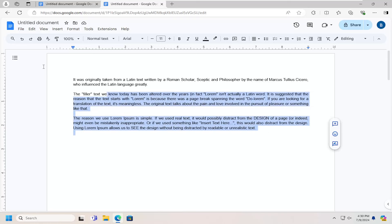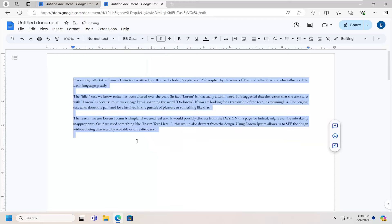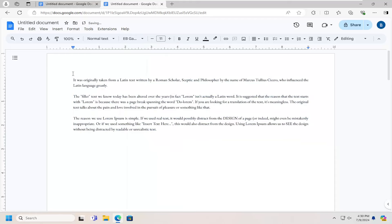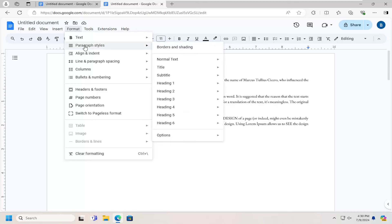So just go ahead and highlight over the text. Use whatever font you want. And then once you're done with that, you want to go select the Format tab. Select Paragraphs and Styles. Select Options. And then select where it says Save as my default styles.